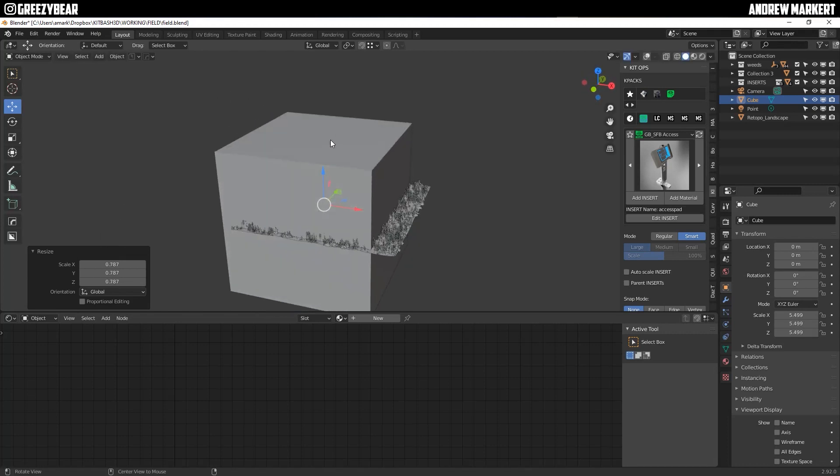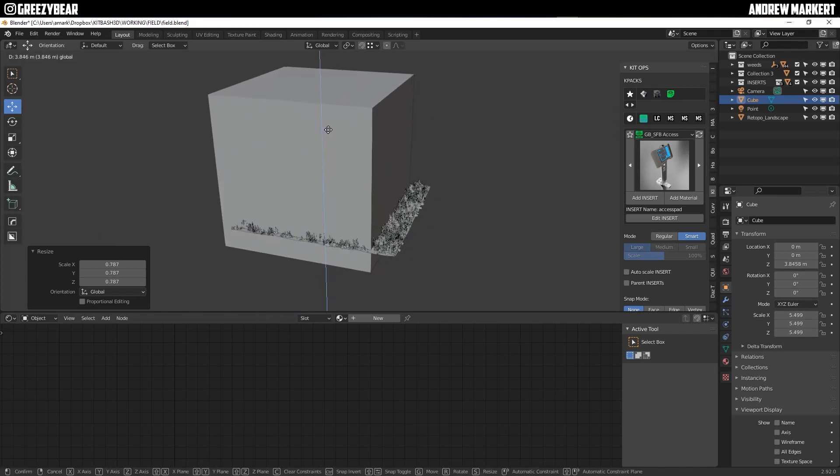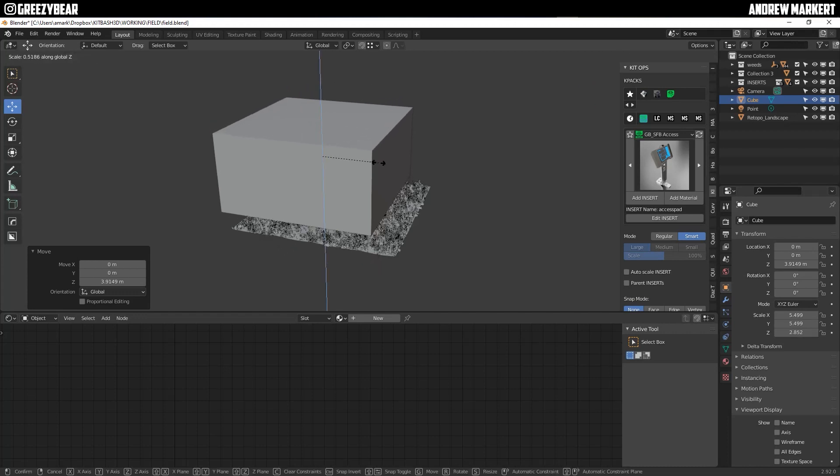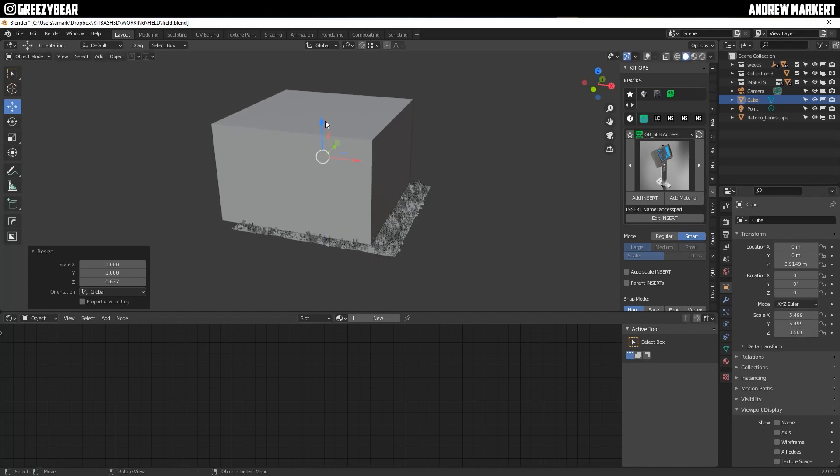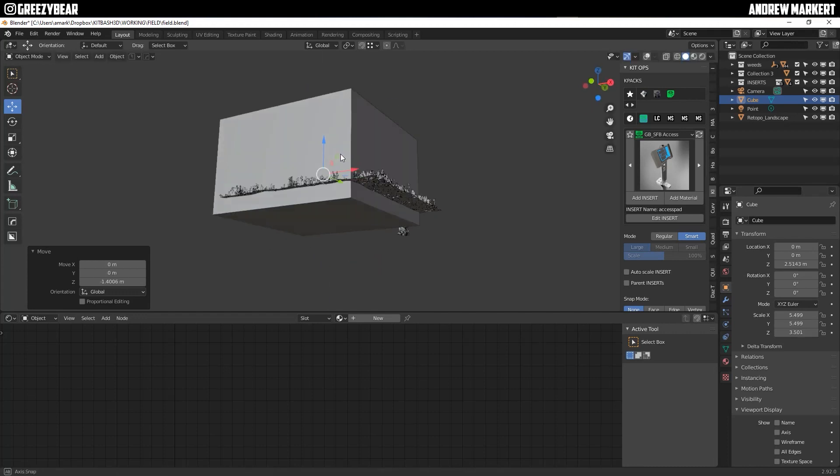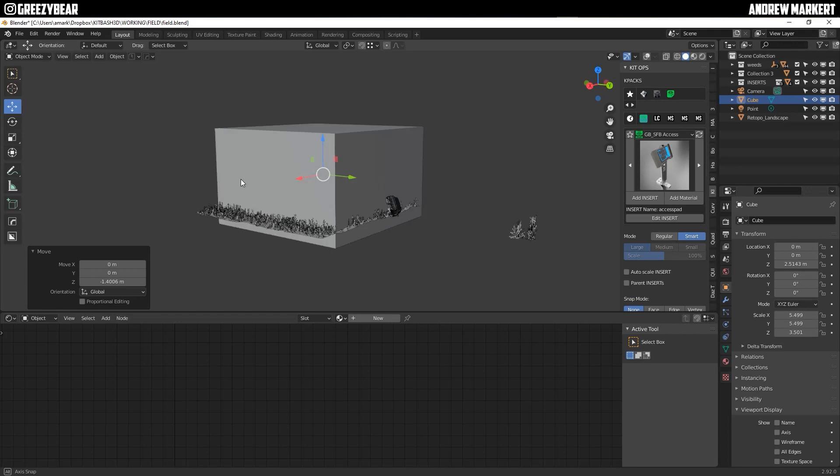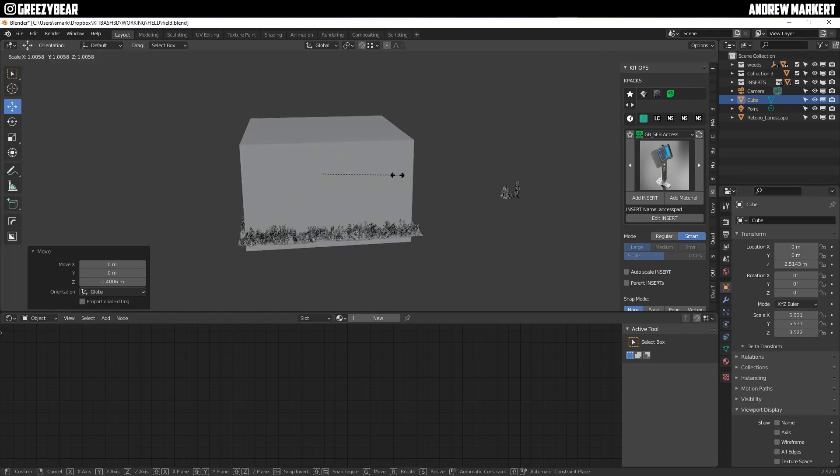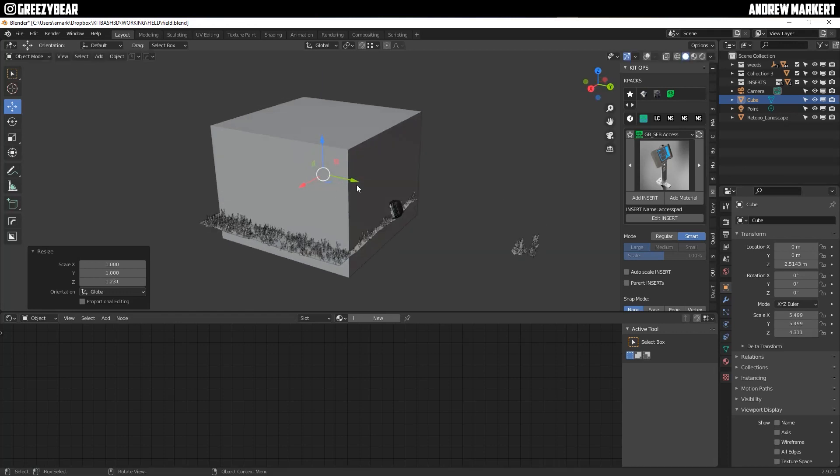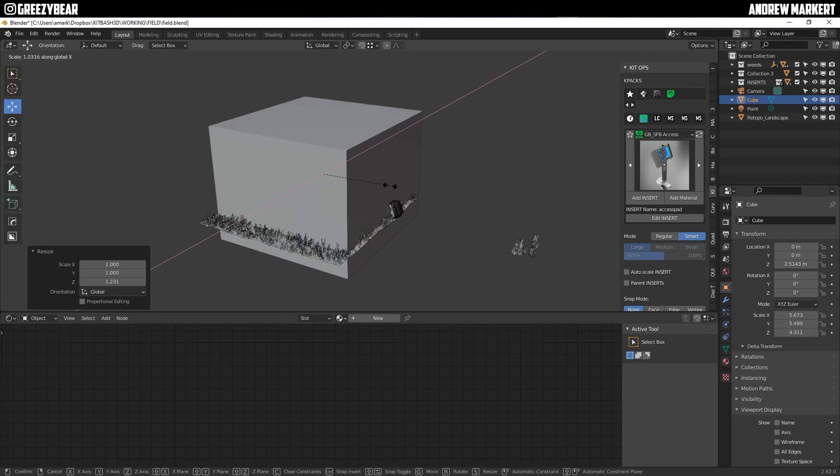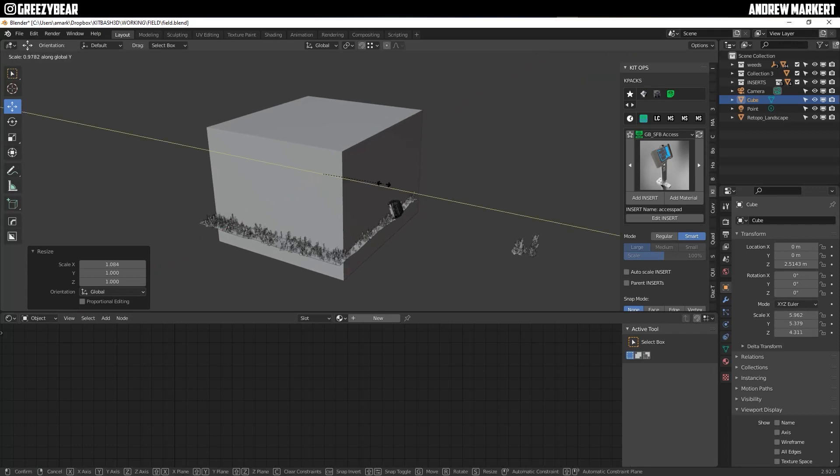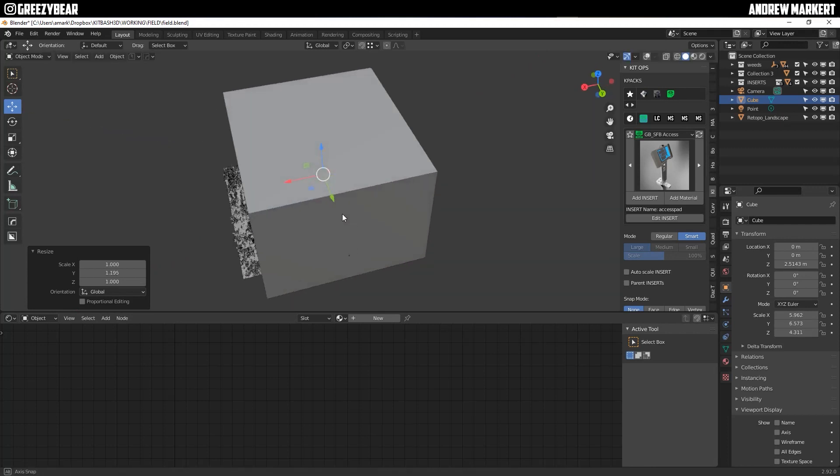I can move it up a little bit and then scale on the Z. So it's not so high, but something to that area and we want to cover the car. So scale that on the Y a little bit. So it's about like that.